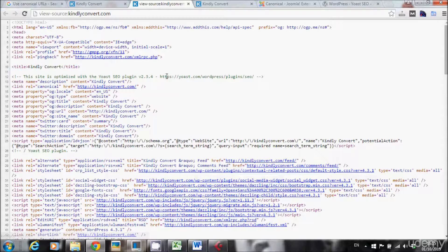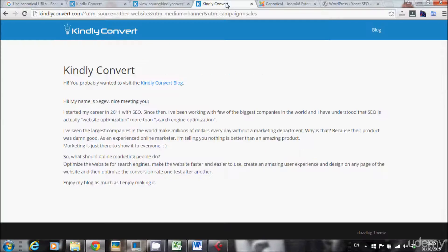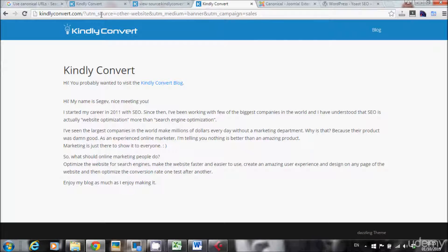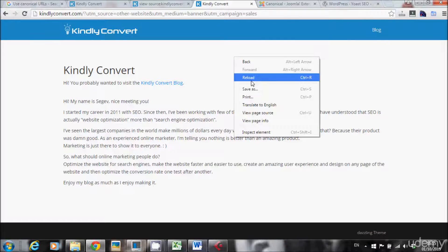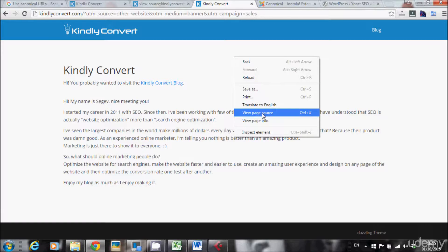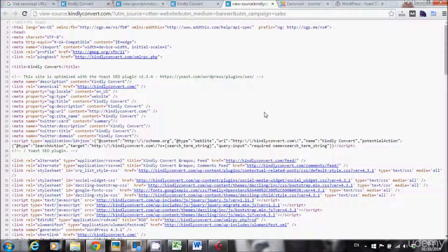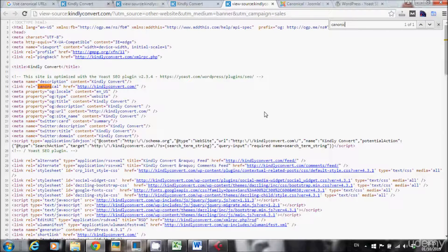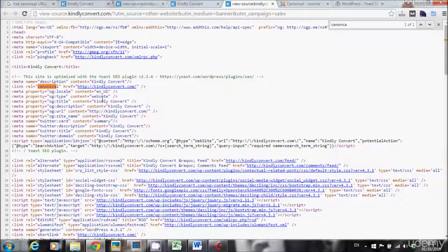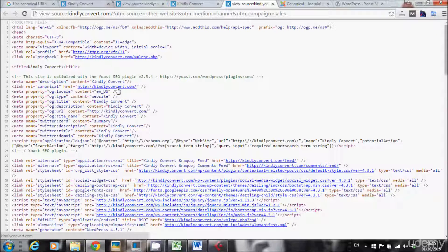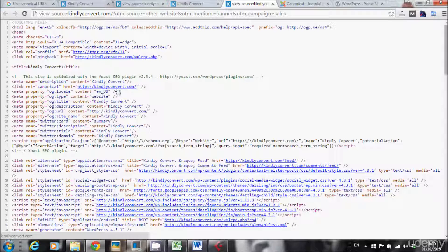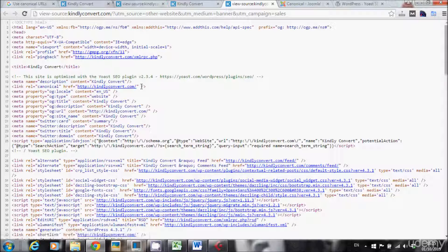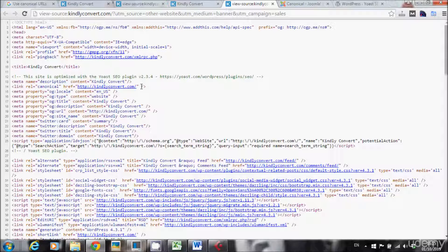Now if I do the same with this page that contains the parameters, view page source, search for canonical. And you can see that the URL of my website didn't change. The page still says that this is the original URL of my website. This is how we solve the issue of duplicate content or duplicate pages.